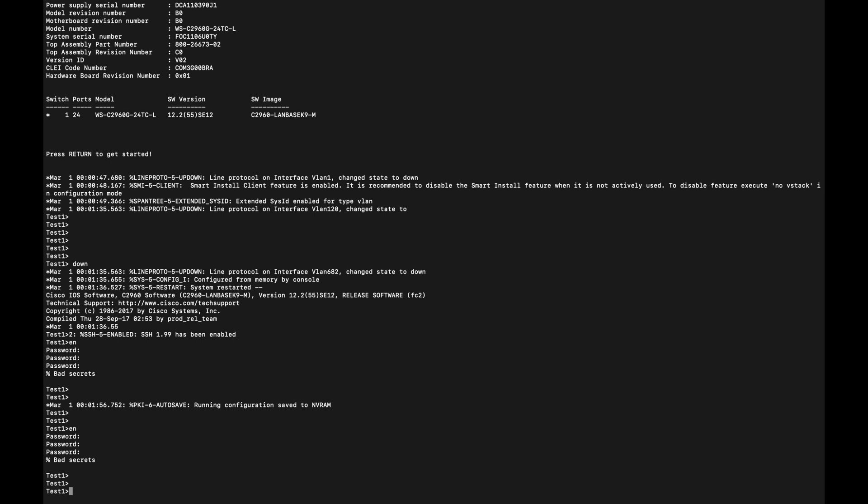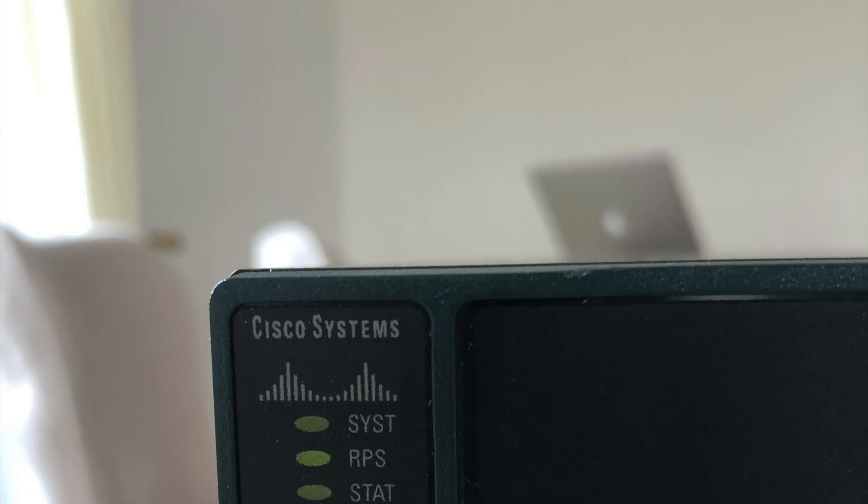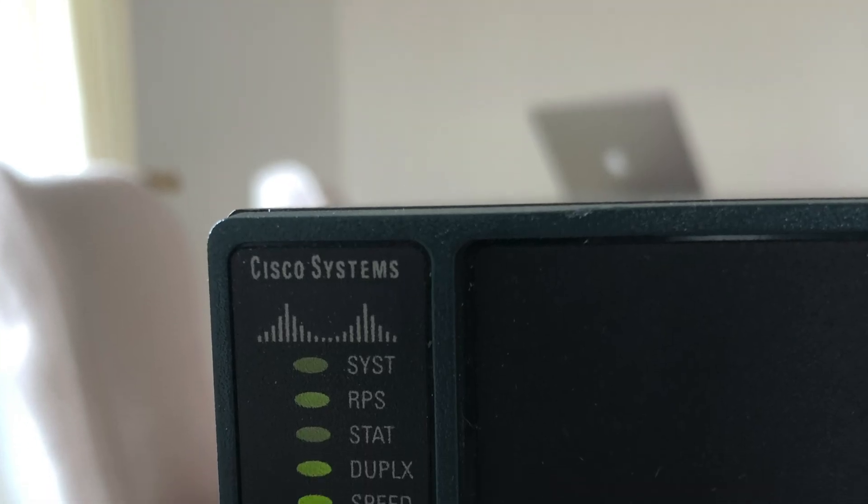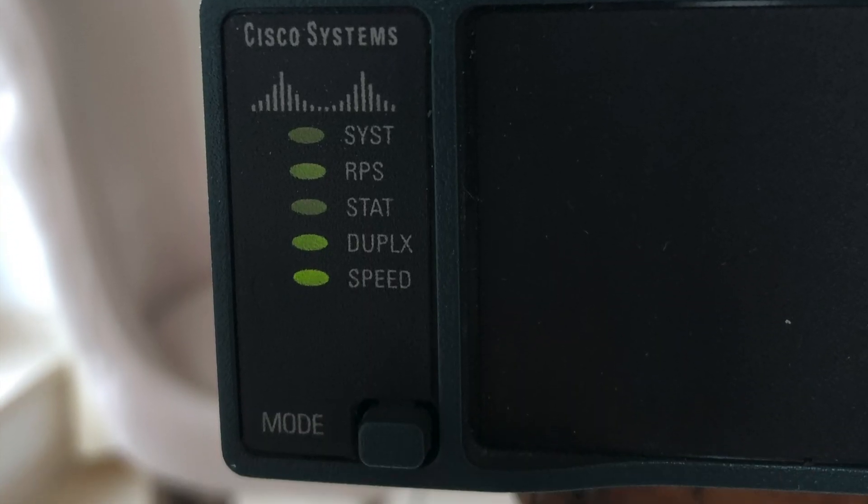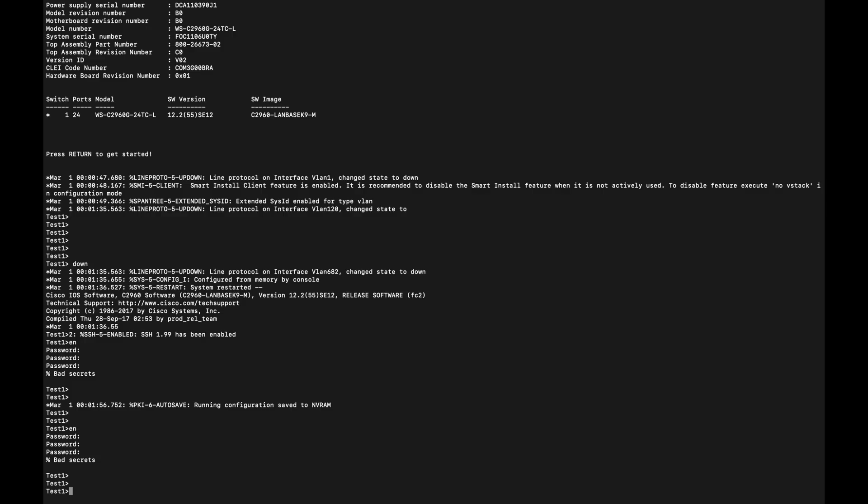The first thing that we need to do is power cycle the switch. In the case of the 2960, there is a mode button. Most Cisco switches actually have this mode button that you need to press, but before you press it, you have to unplug the power from the switch, then press the mode button, then plug the power back in and keep pressing it for a few seconds.